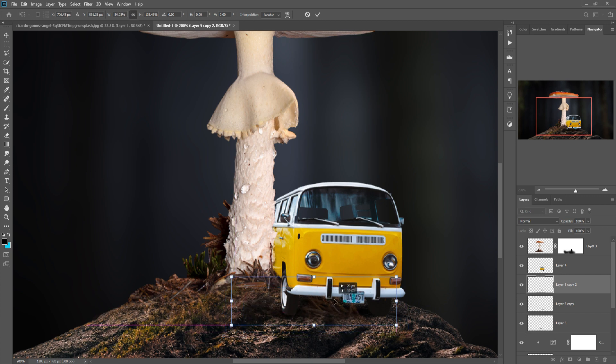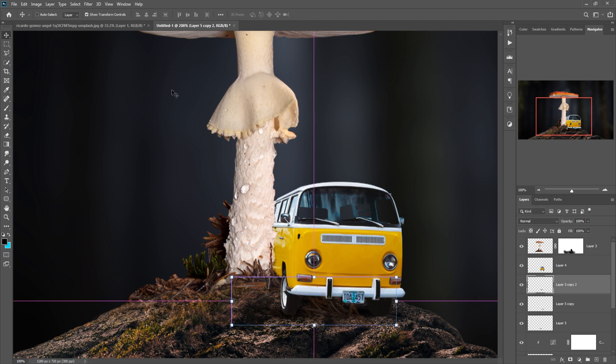And our last image — this one is our model, so we just place this one.